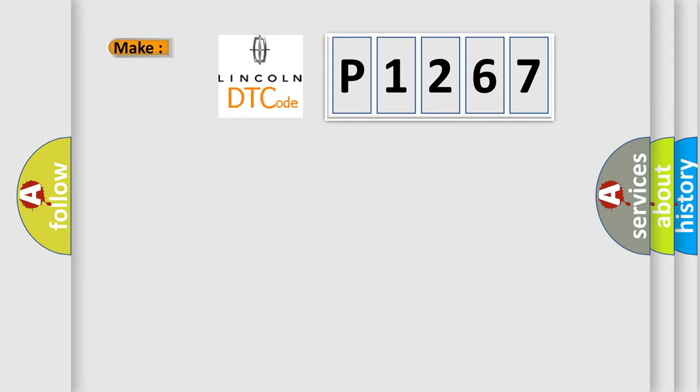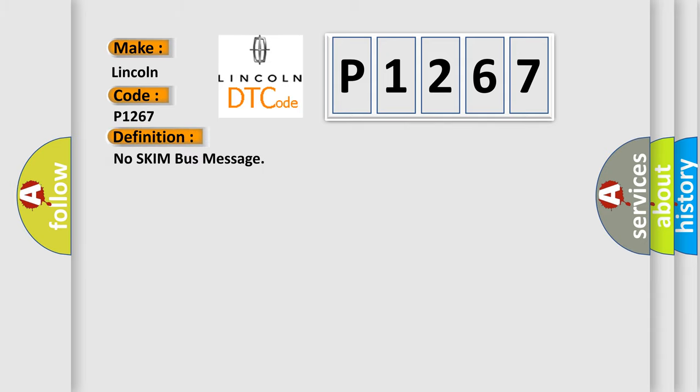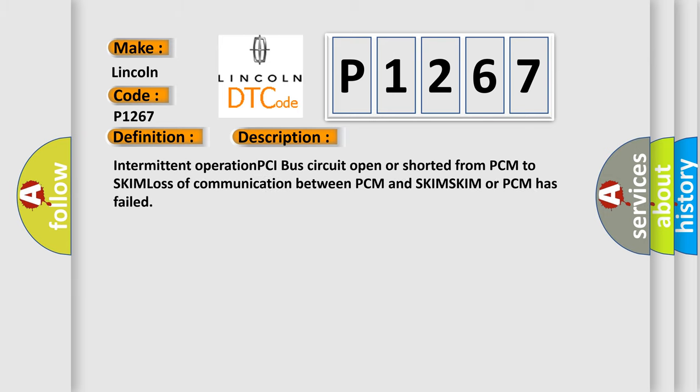So, what does the diagnostic trouble code P1267 interpret specifically? The basic definition is 'No SKIM Bus Message.' Here is a short description of this DTC code: Intermittent operation, PCI bus circuit open or shorted from PCM to SKIM, loss of communication between PCM and SKIM.